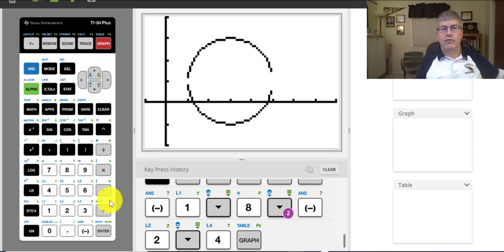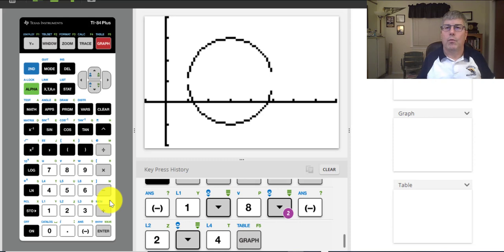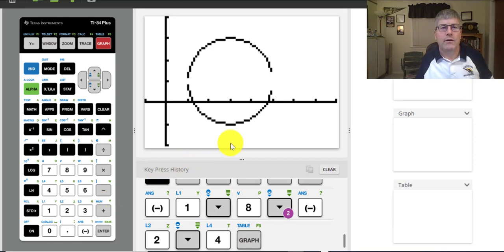That concludes our introduction to circles, and we'll get some more practice with this when I see you in class.